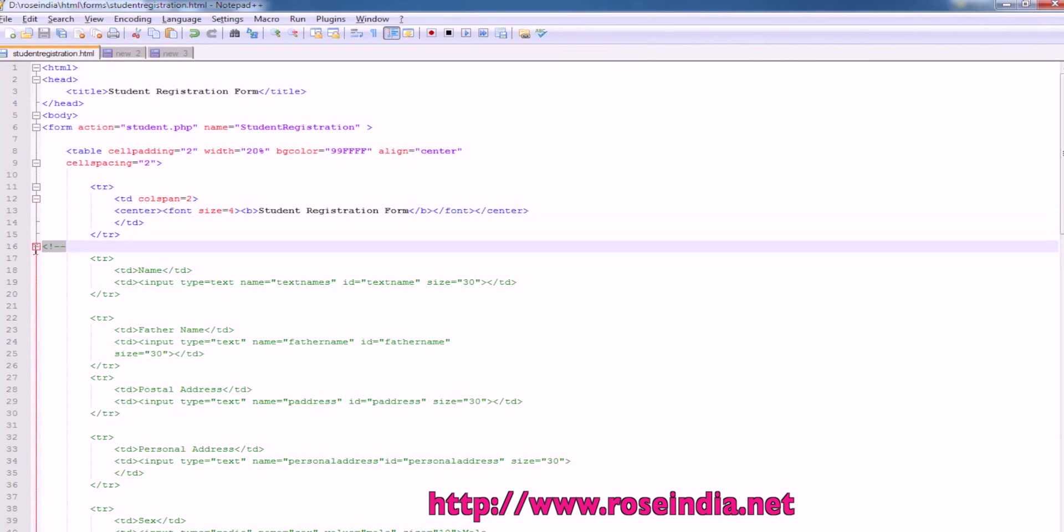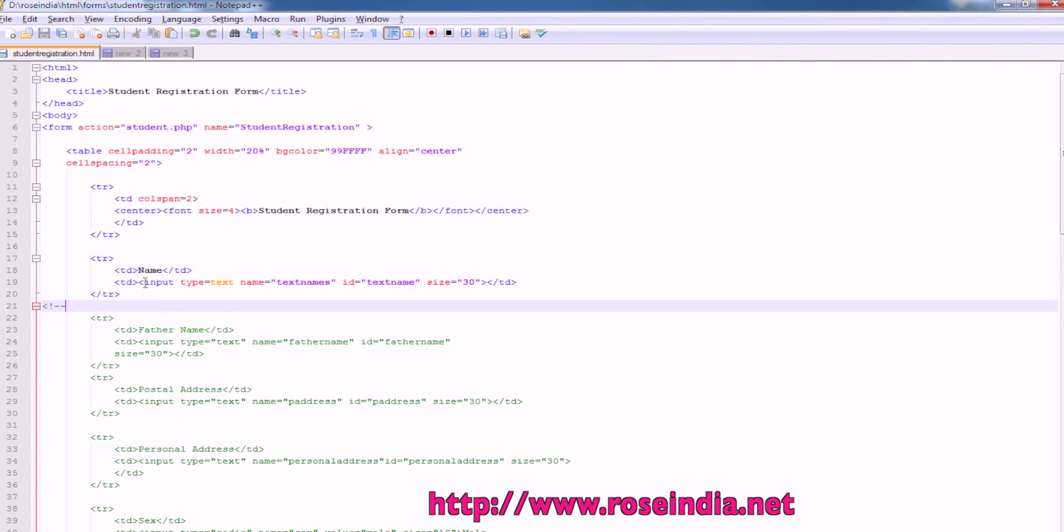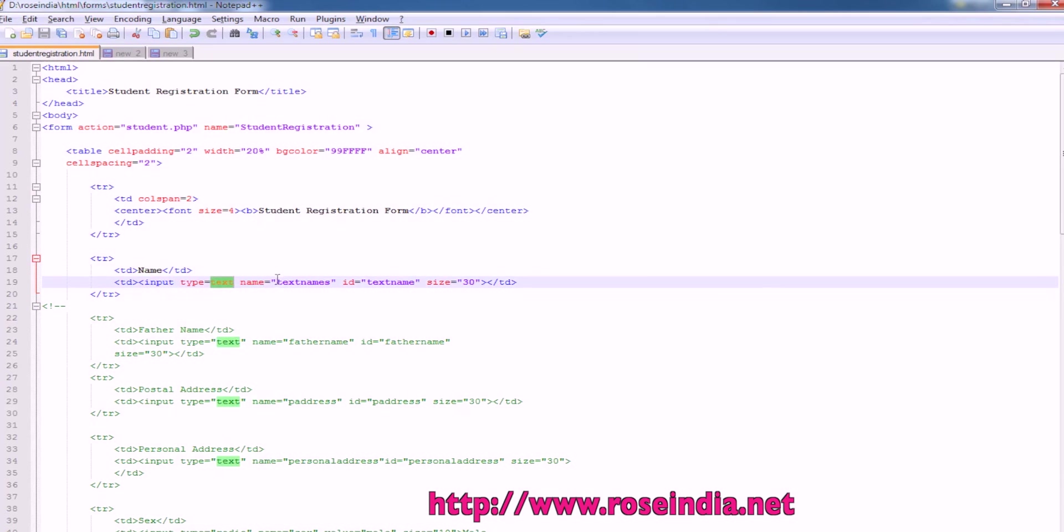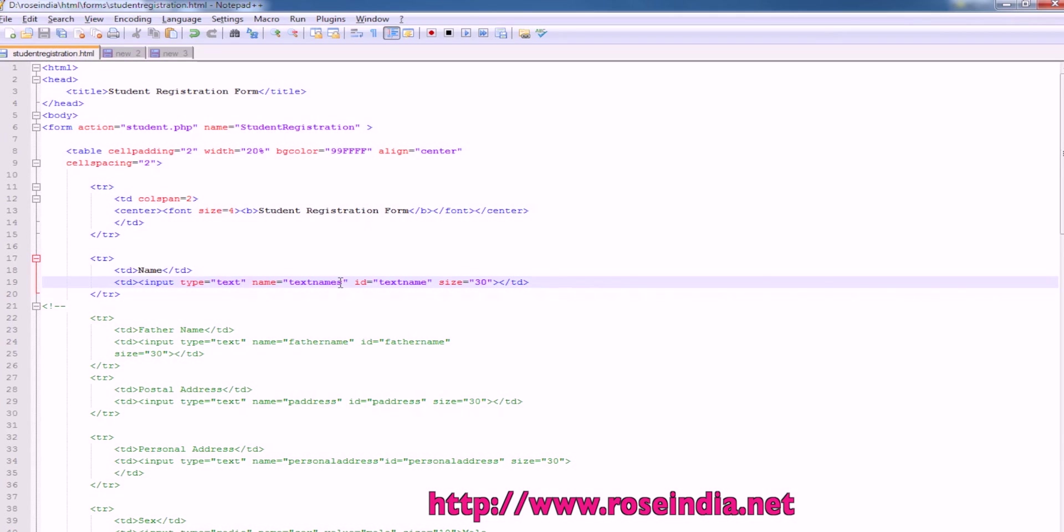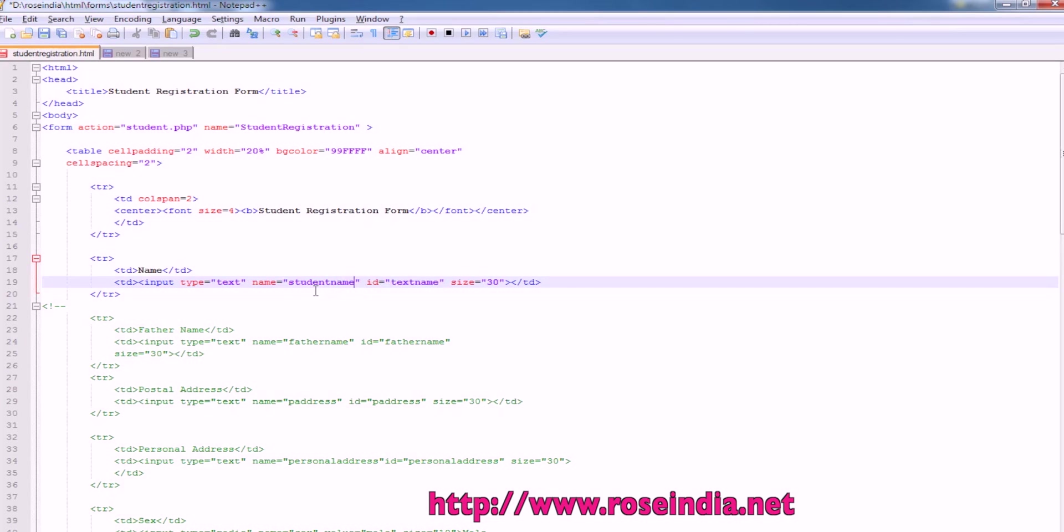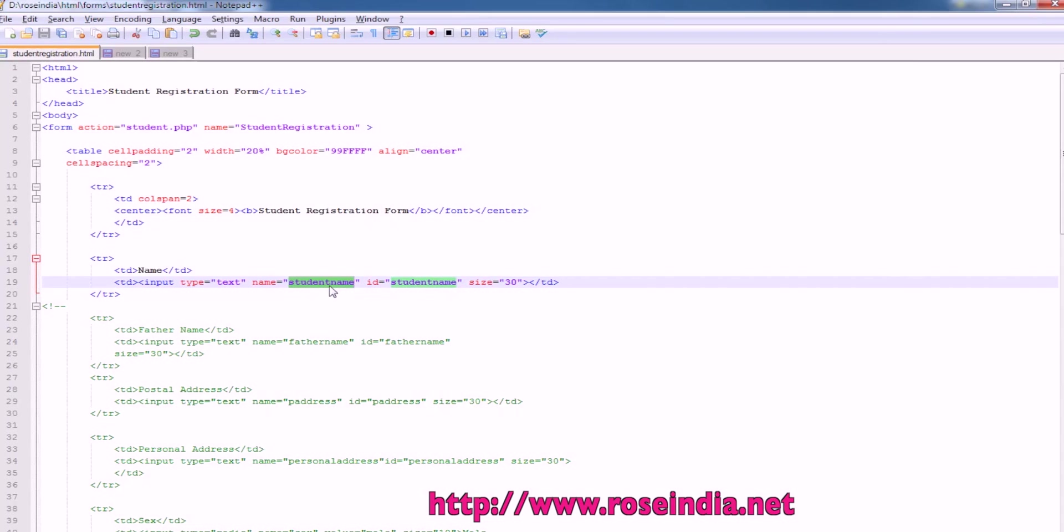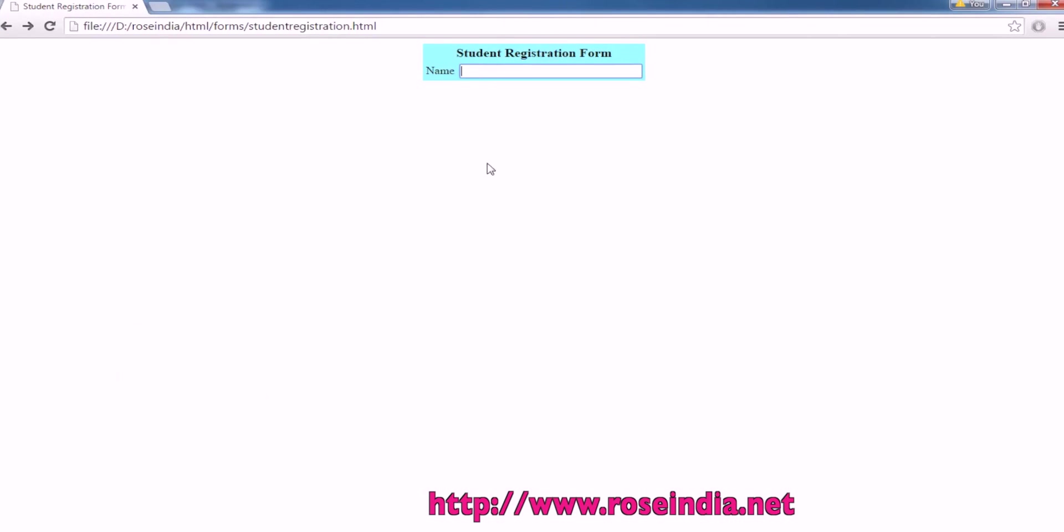Next is the name. So we have name as a text in the TD and there is an input type text and the field name is student name. We can specify the ID student name. So we can access this input box in JavaScript either with the name or with the student name.